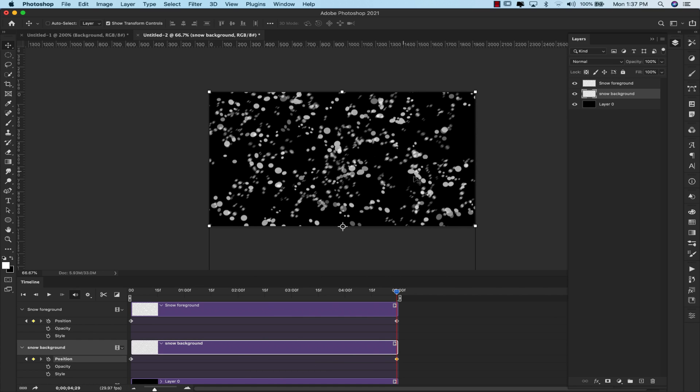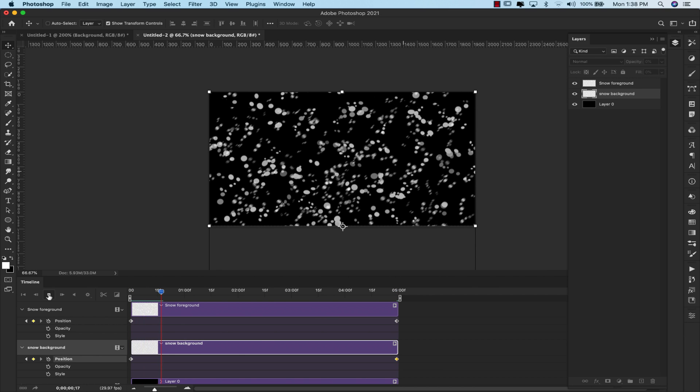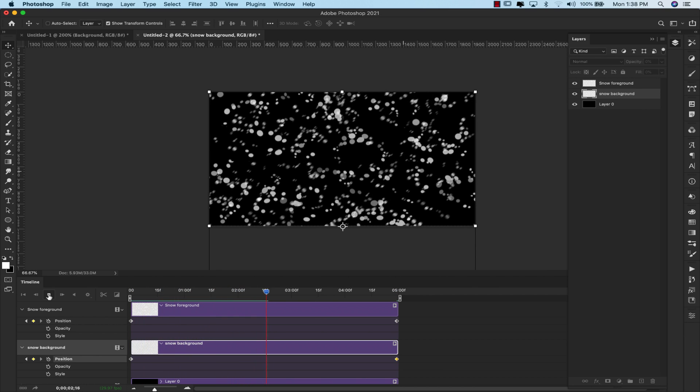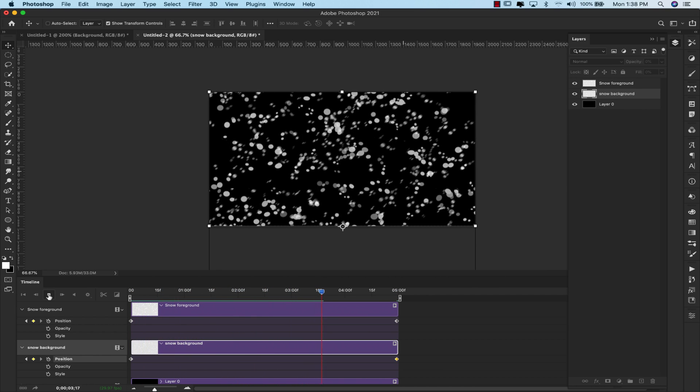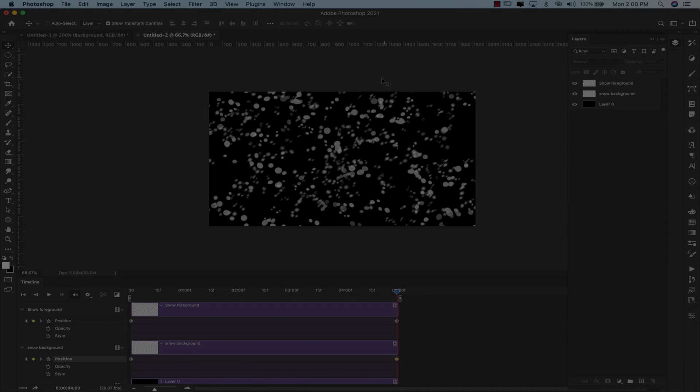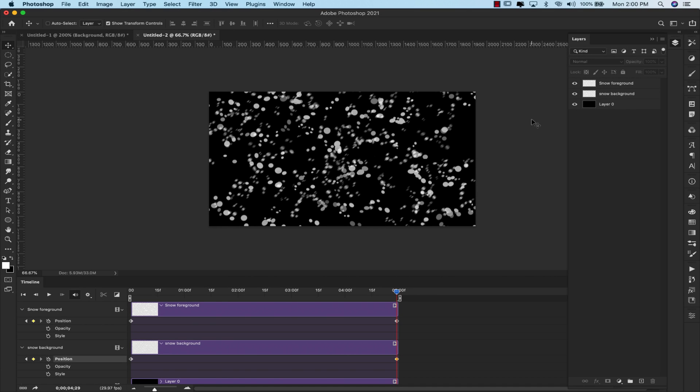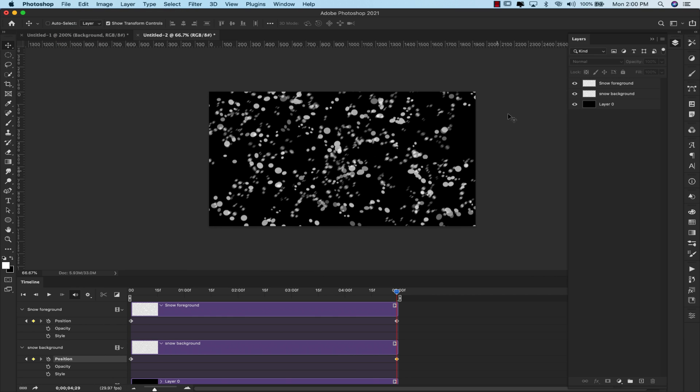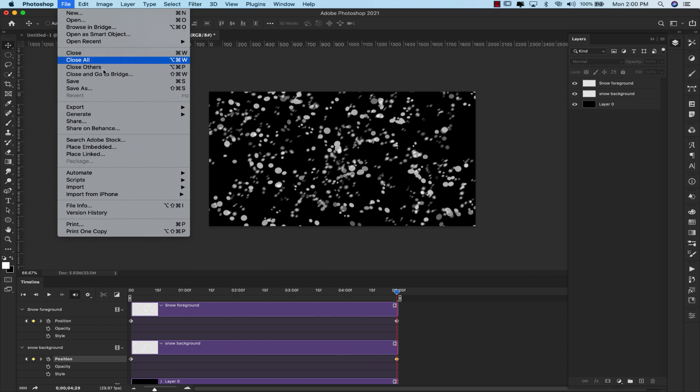And the reason for that is because I want the foreground snow, this one, to look like it's falling slower than the background is. Let's go ahead and play that and see what that looks like. So you can see that they're falling at different speeds there. To use this with an image, you would actually just delete this black background that we were using just to see what we were doing here. So you just put your image here, go to file, place embedded, place the image here.